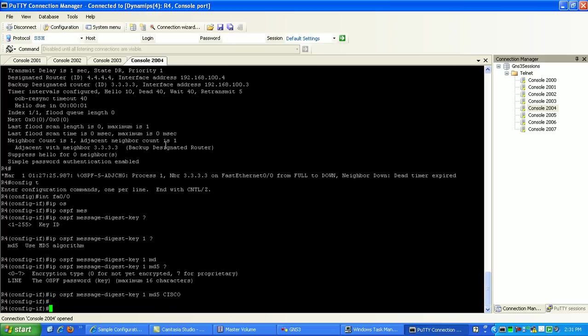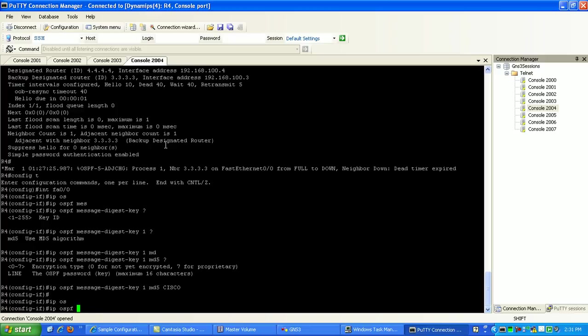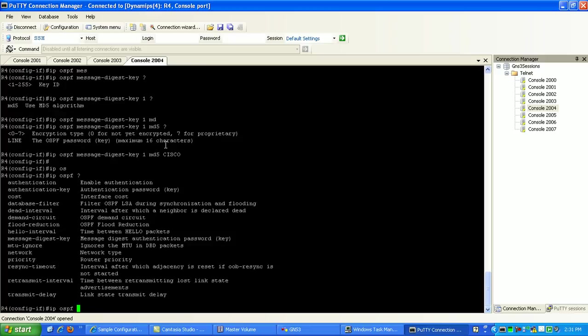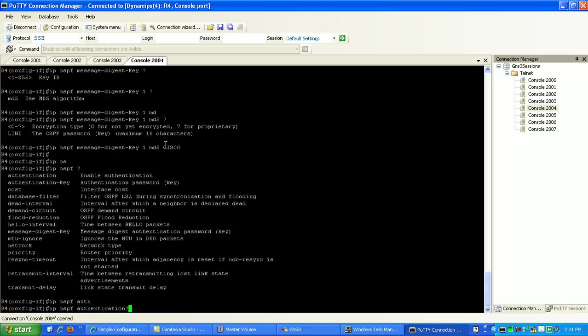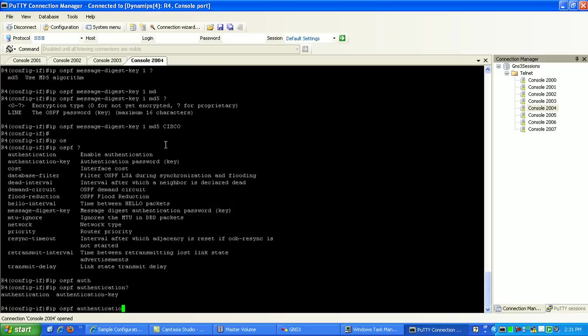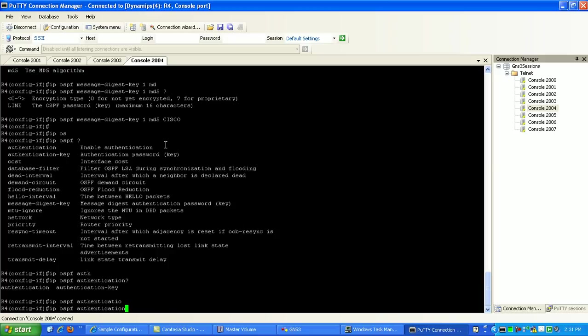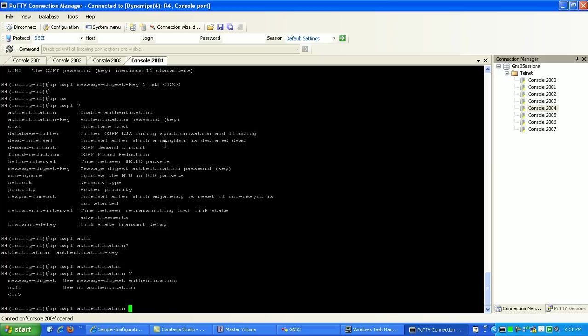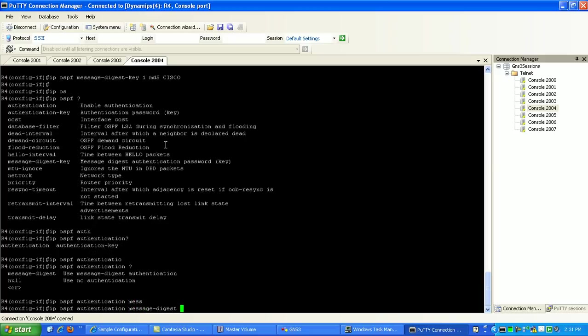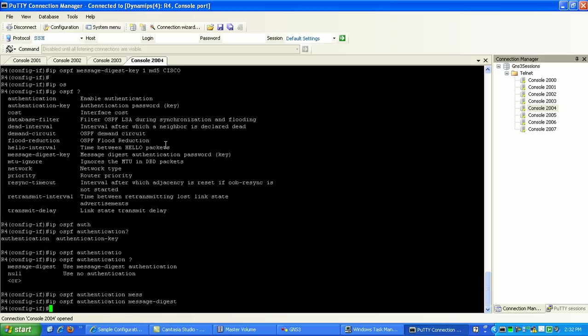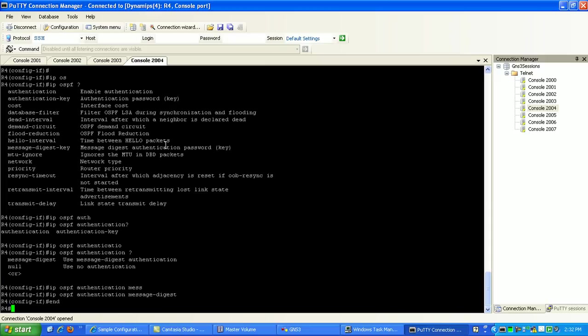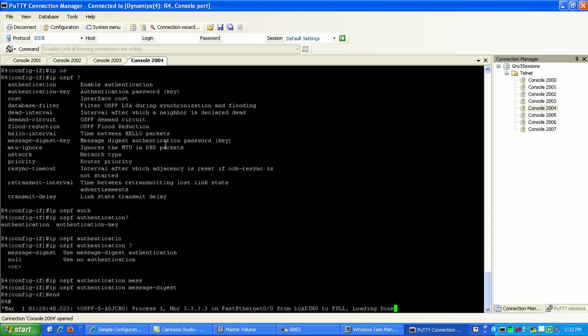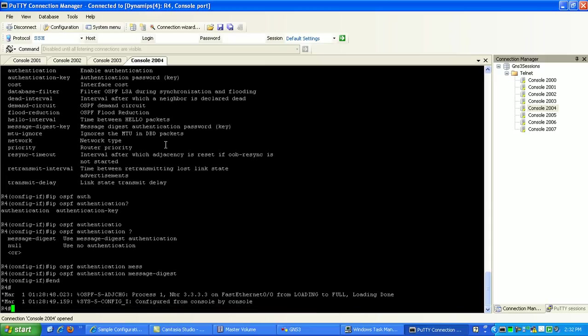Then the other command you've got to do is IP-OSPF and then the authentication. Now, we're not using authentication. We're using authentication as going to be message digest. Instead of before, we would have just done a CR, we would just hit return there. Now, we're using the IP-OSPF authentication message digest. So without that, it's not going to change. And as you can see here now, our neighbor adjacency formed just that fast.